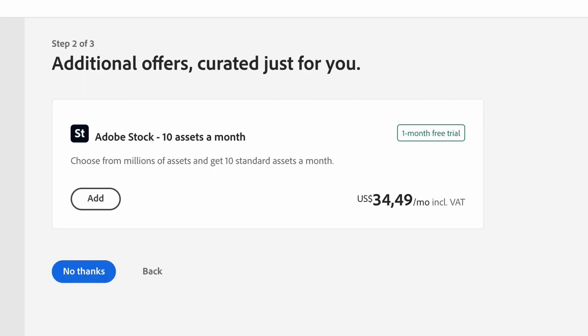Step 2, Adobe is going to ask you if you want access to amazing stock images with your trial. You get access to 10 free images. Just make sure to check when your trial ends for Adobe Stock. If you're not interested click on no thanks.